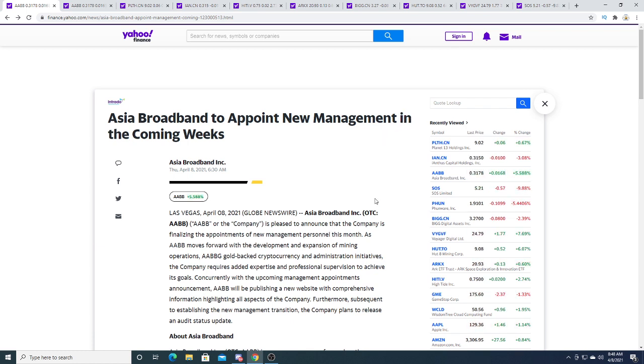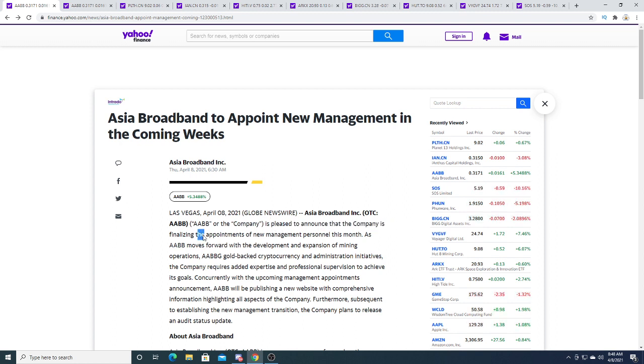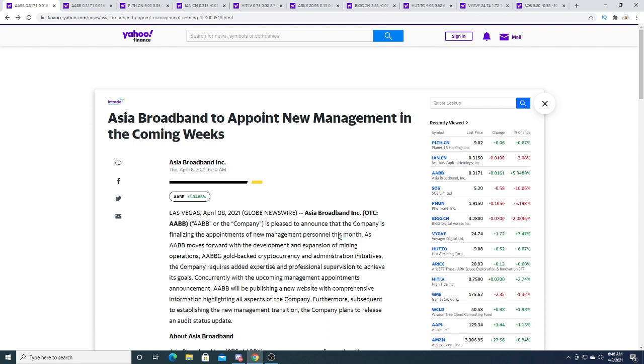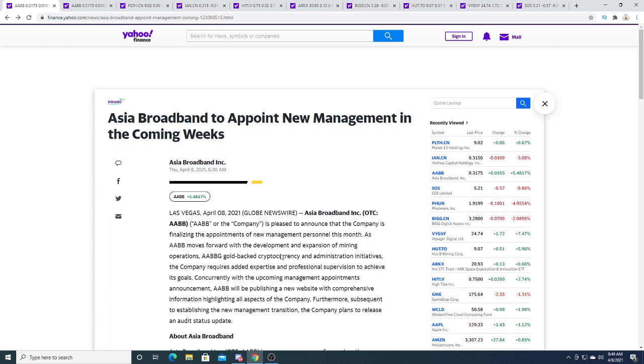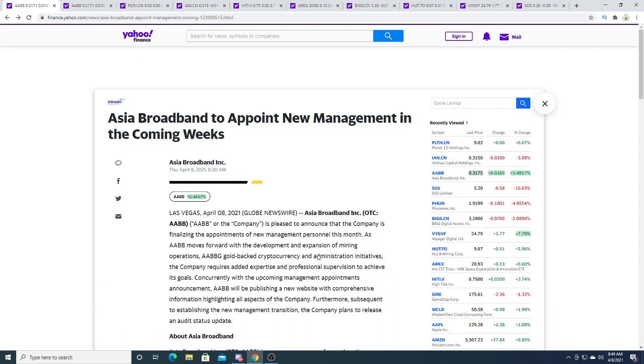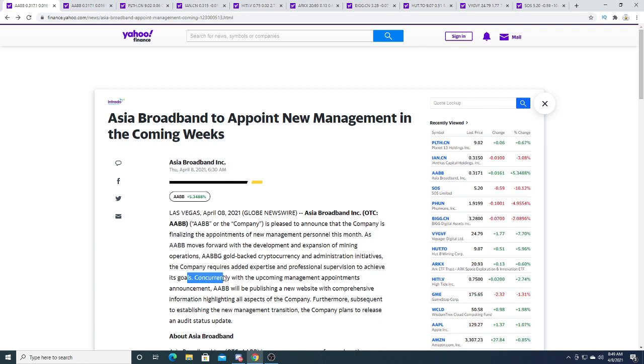I don't know what new management they're going to hire or bring in, but it could be pretty exciting with new management. They are pleased to announce that the company is finalizing the appointment of new management personnel this month as AABB moves towards the development and expansion of mining operations, AABBG gold-backed cryptocurrency, and administration incentives. The company requires to add expertise and professional supervision to achieve its goal.